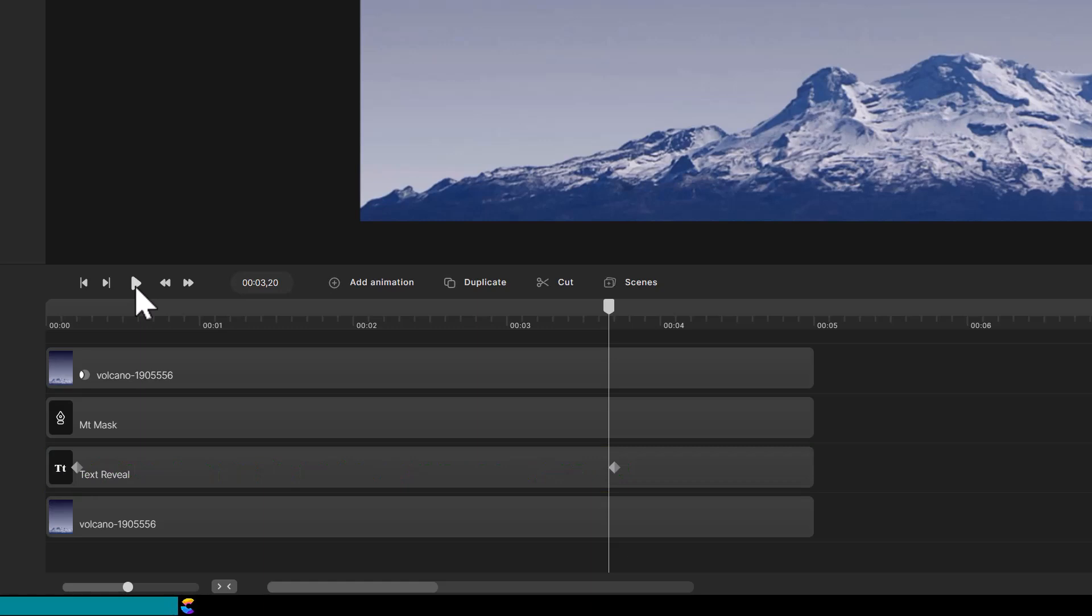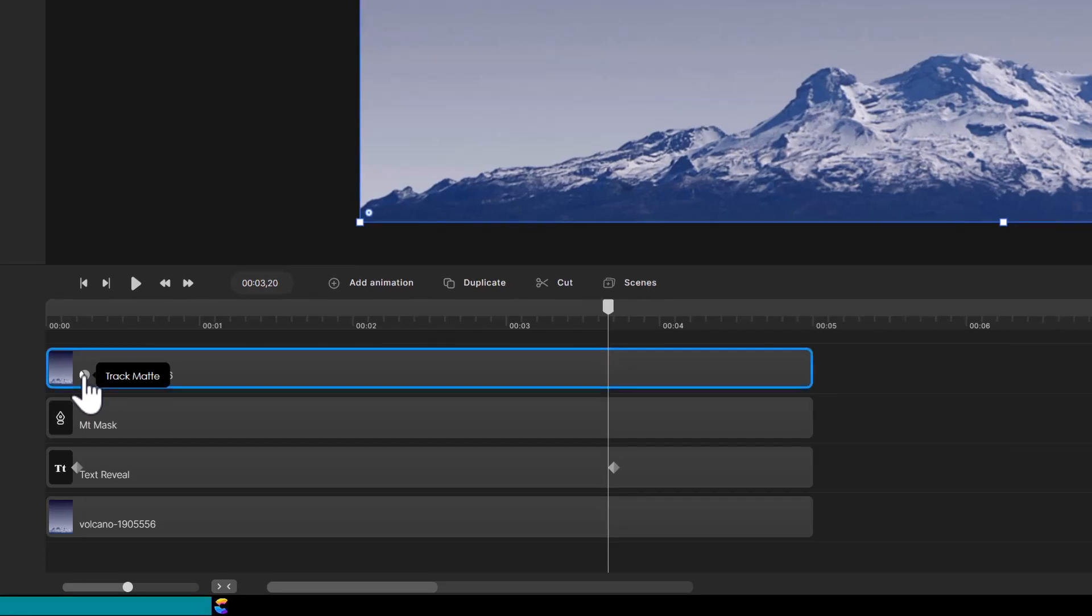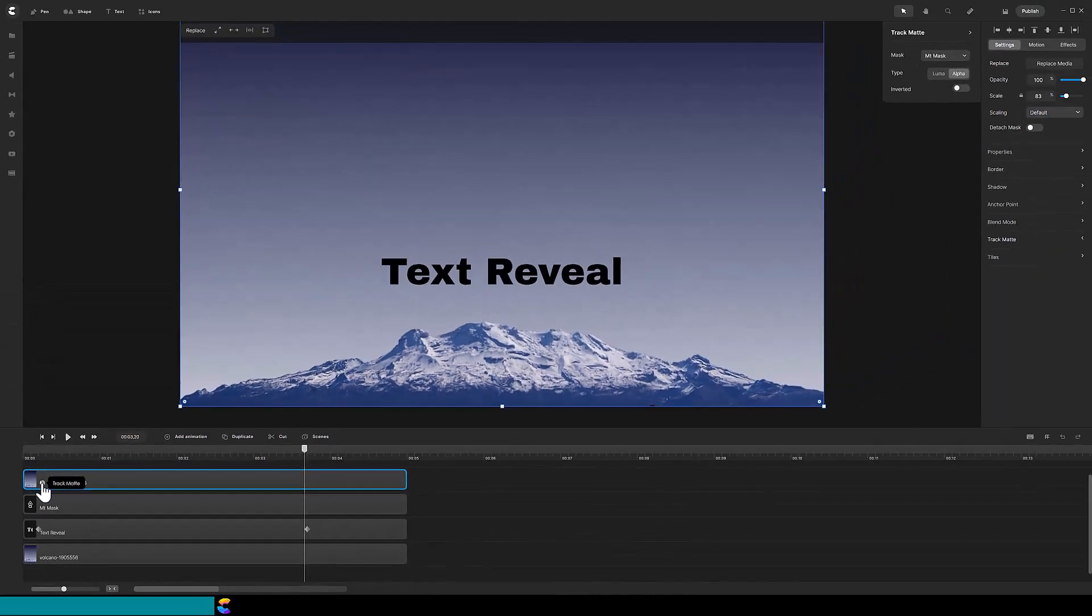The top track is utilizing a track matte which is signified by this icon here. By hovering the mouse over the icon, you will see the track matte displayed.